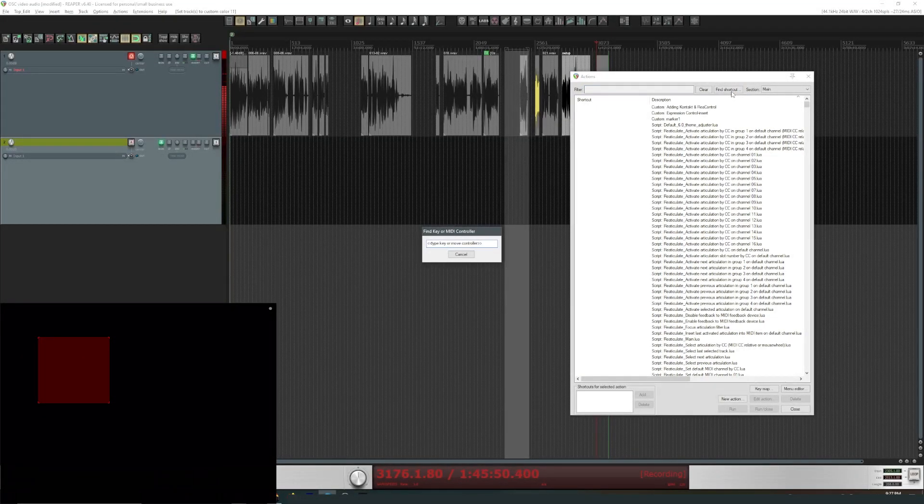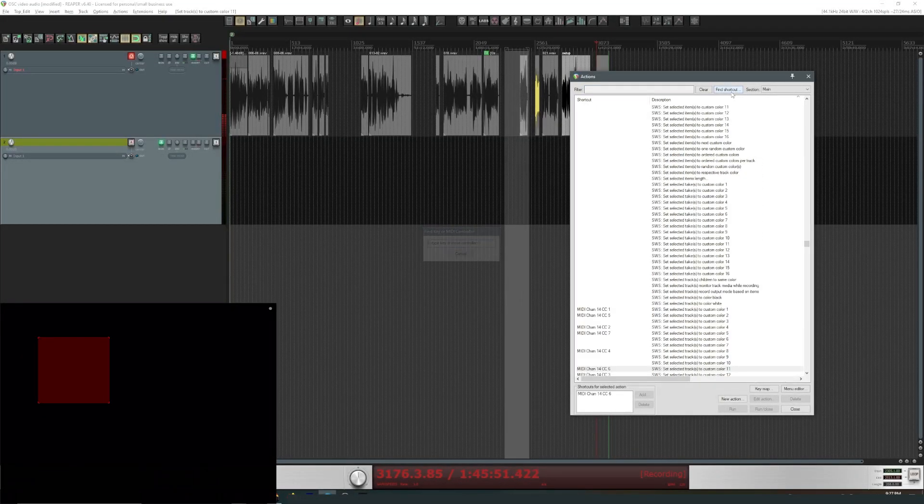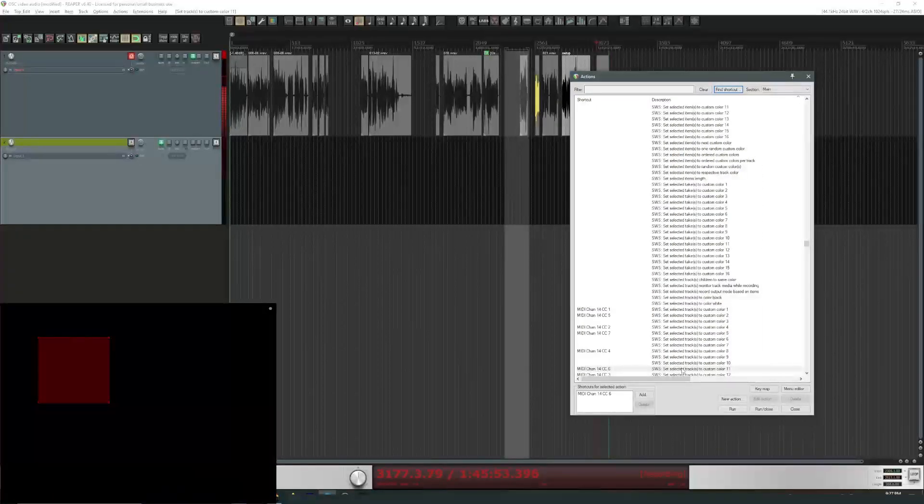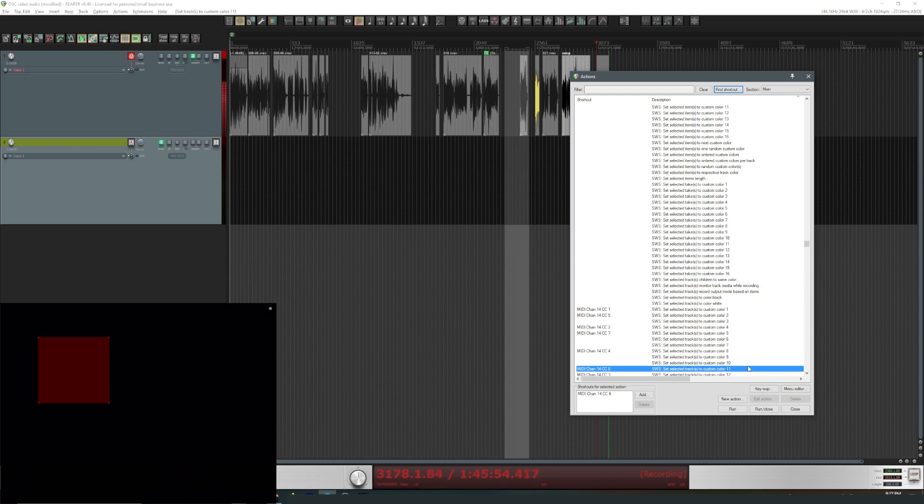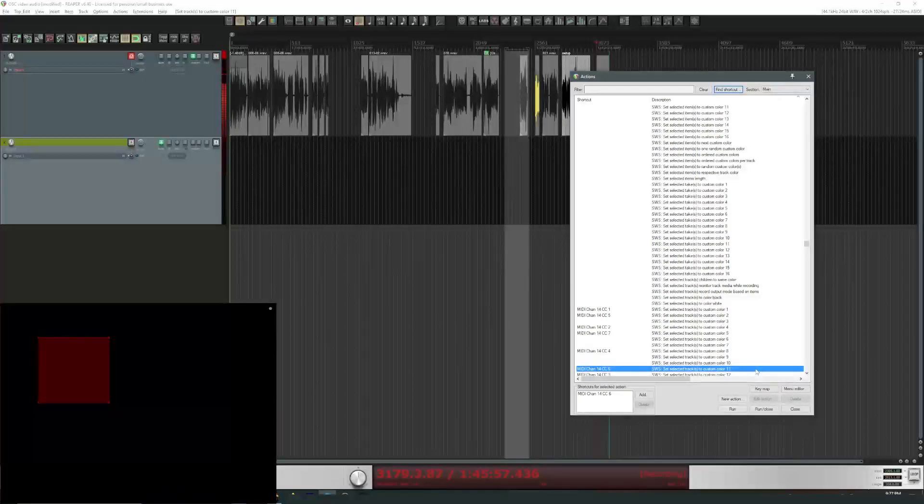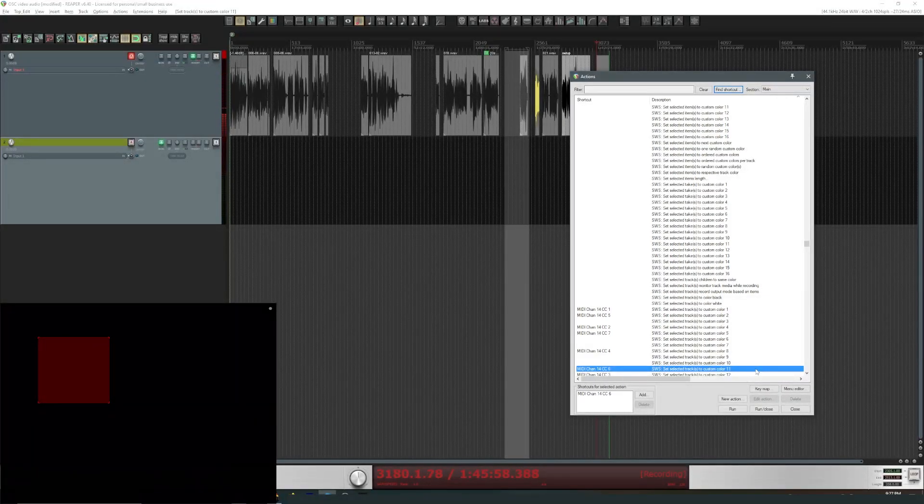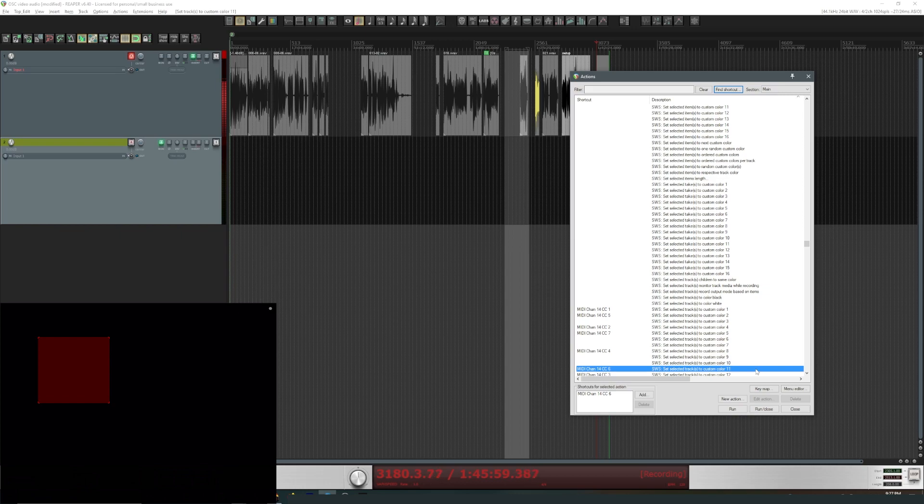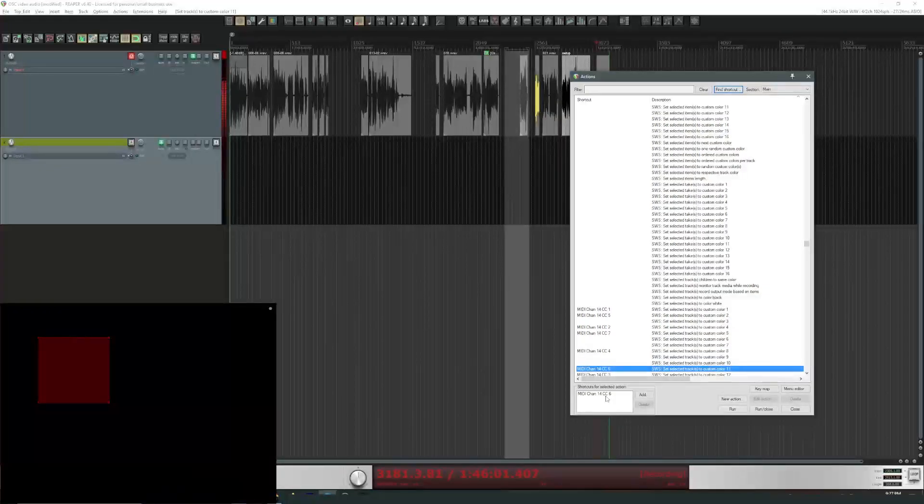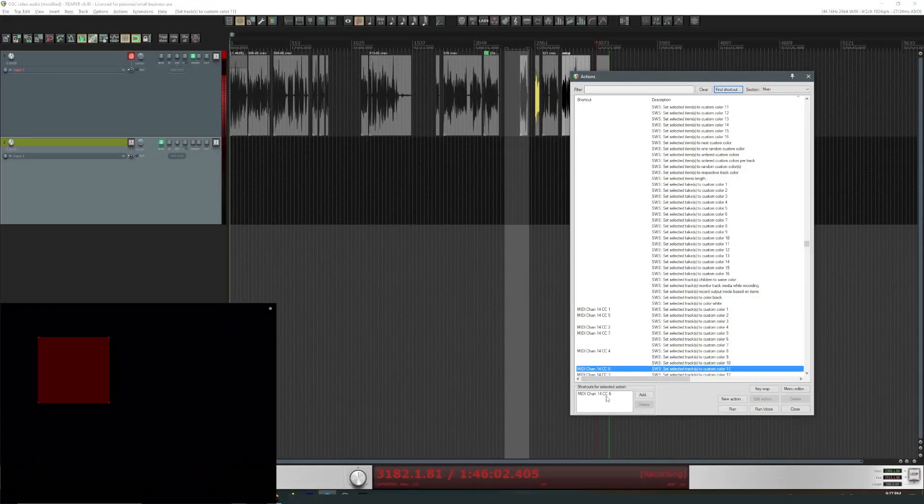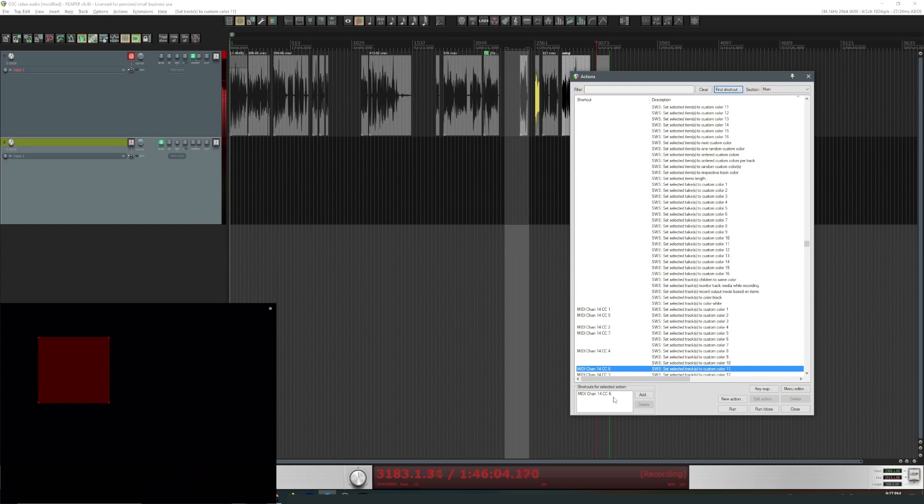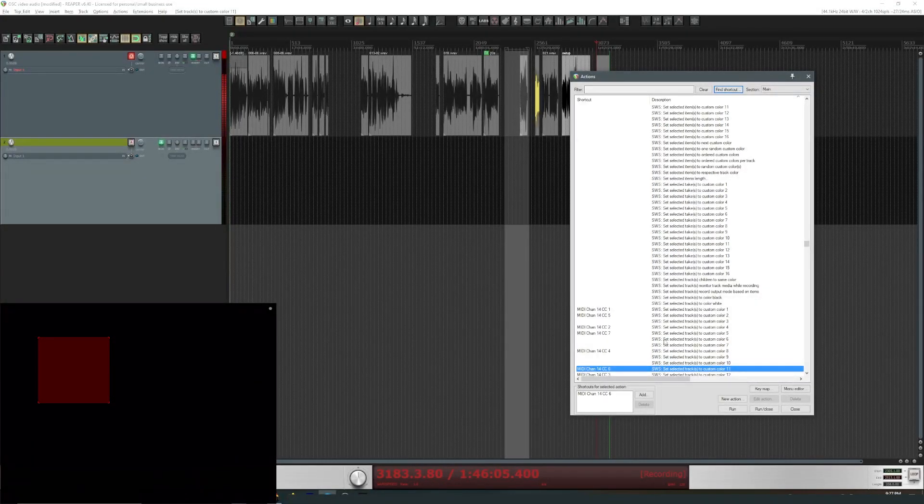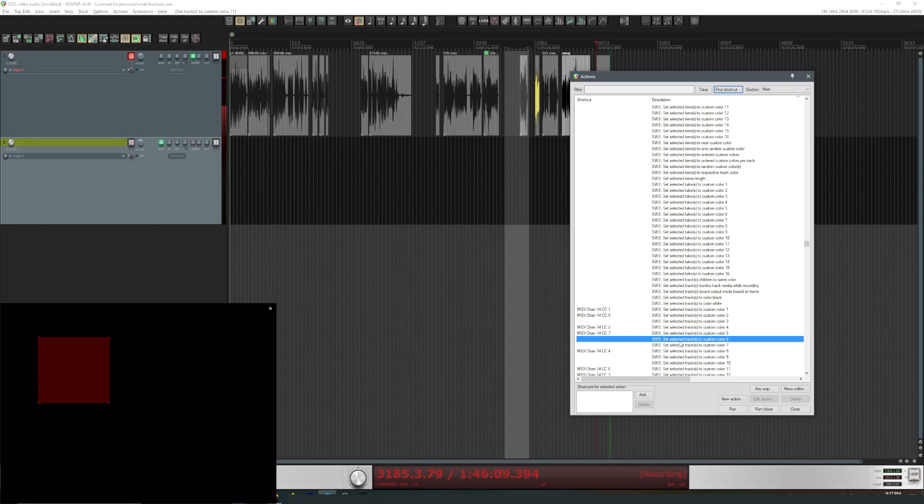So making that happen is part of the action list with Reaper. If you check this out, find shortcut, and then I push the button on the iPad, it'll show you what was going on. So it was SWS Set Selected Track to Custom Color 11, and you can see that right there, MIDI channel 14, CC6, which is what I sent.